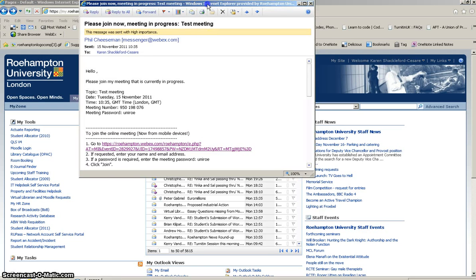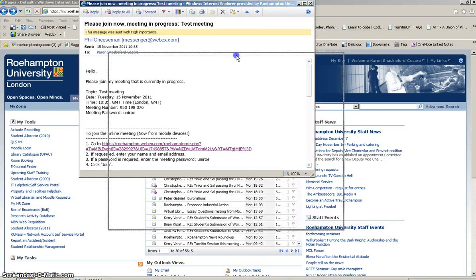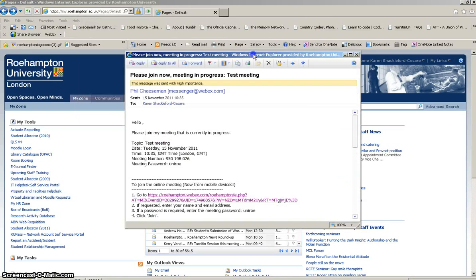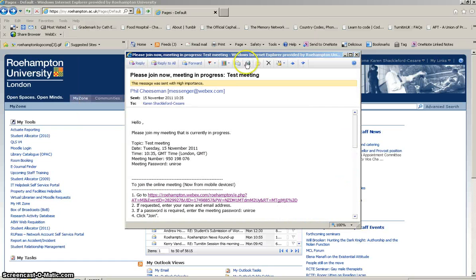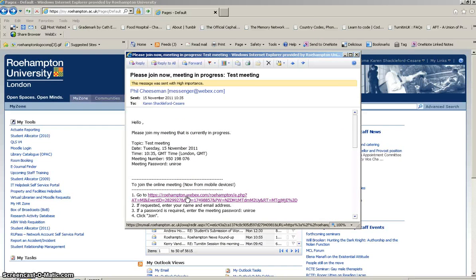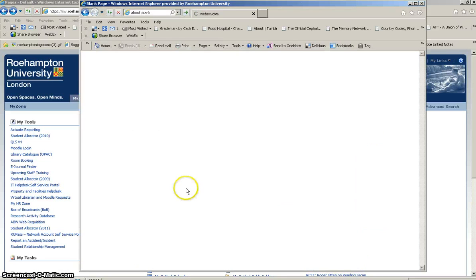If you open the meeting email that you have received, you'll find a link. If you click on the link to the Webex meeting,